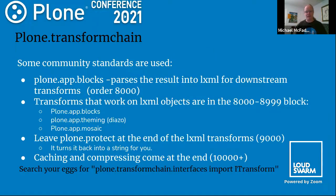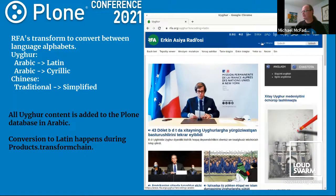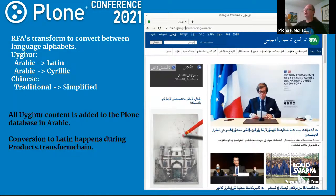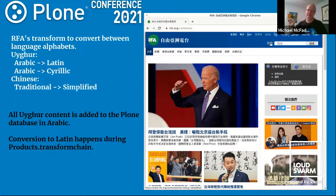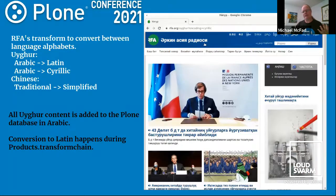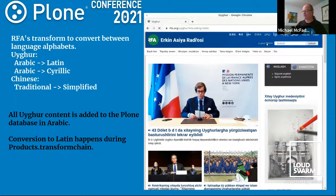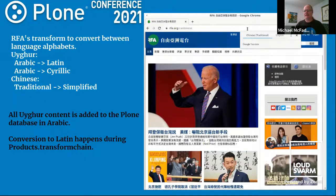A demo of what RFA is doing with portal transform chain: our Uyghur editorial team inputs in Arabic script, and we transform it alphabet-by-alphabet into Latin and Cyrillic. We do something similar with our Cantonese service — we have a button letting users switch between Cantonese simplified and Cantonese traditional. So our web team only imports content in one script, and we use portal transform chain to apply transliteration rules — essentially mapping one alphabet's characters to another. It's not trivial, but that's the core concept.